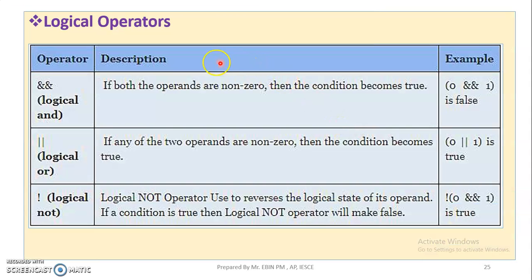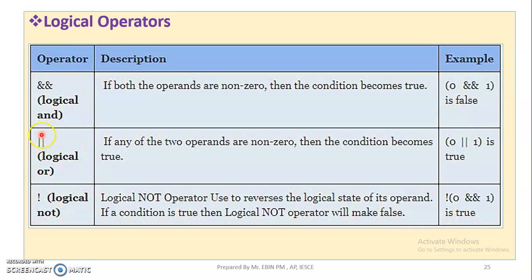Next, logical operators. Logical operations are logical operations — these are logical operators. If you look at the logical operator, there are two ampersands. In bitwise, there is one ampersand. In logical, there are two ampersands. In bitwise OR, there is one vertical bar; in logical OR, there are two vertical bars.